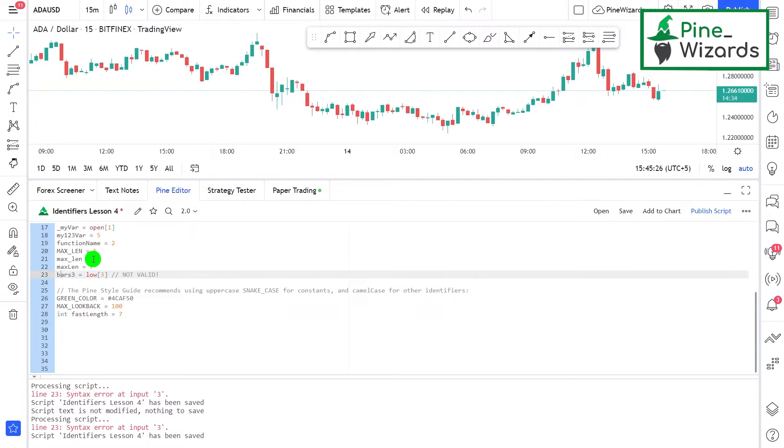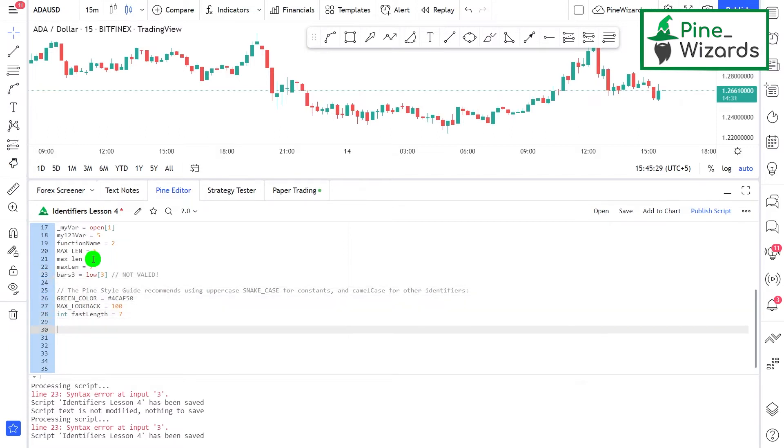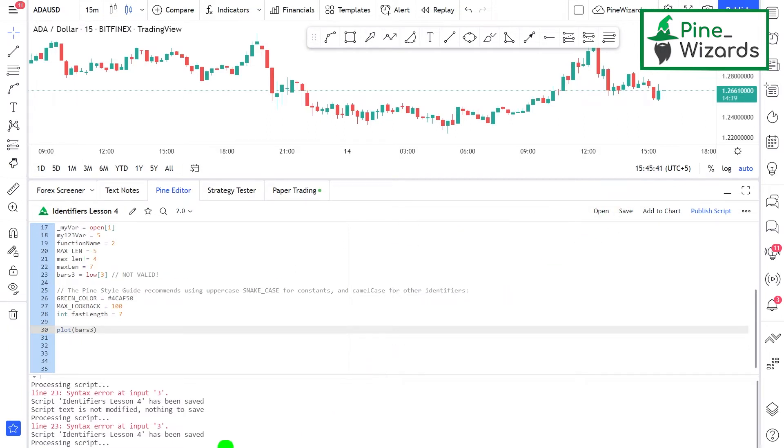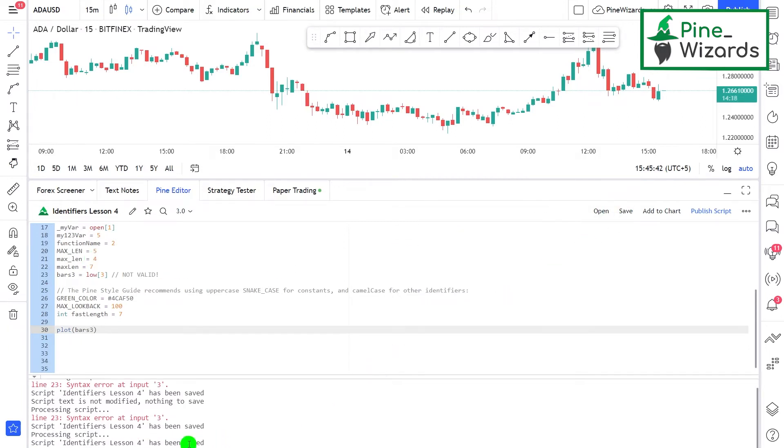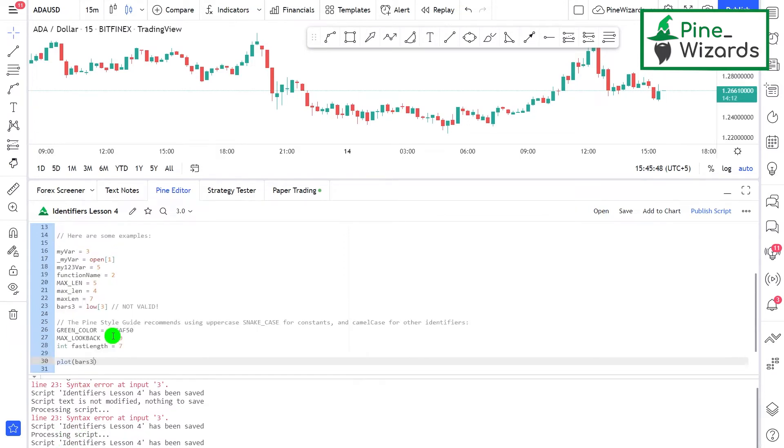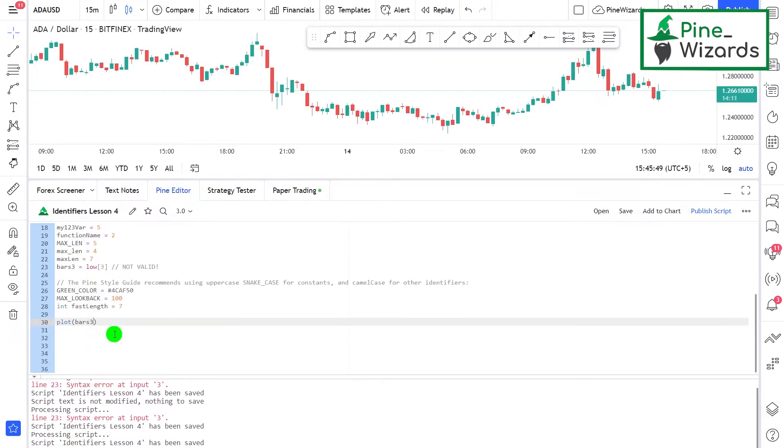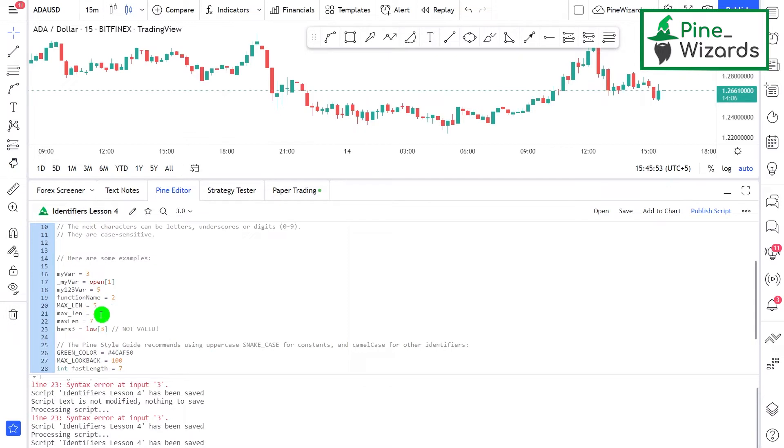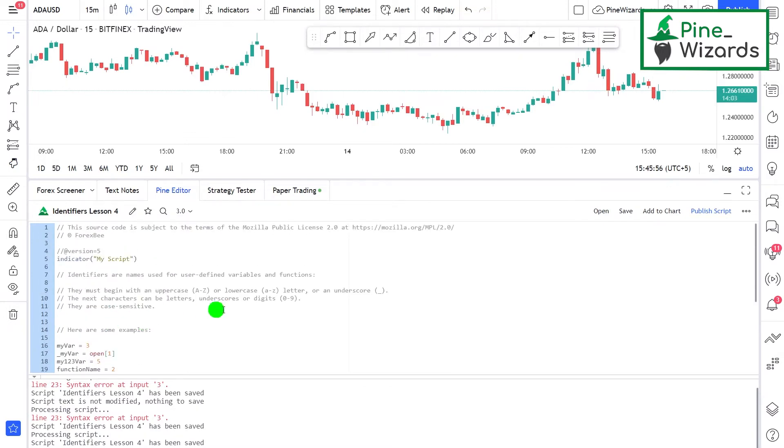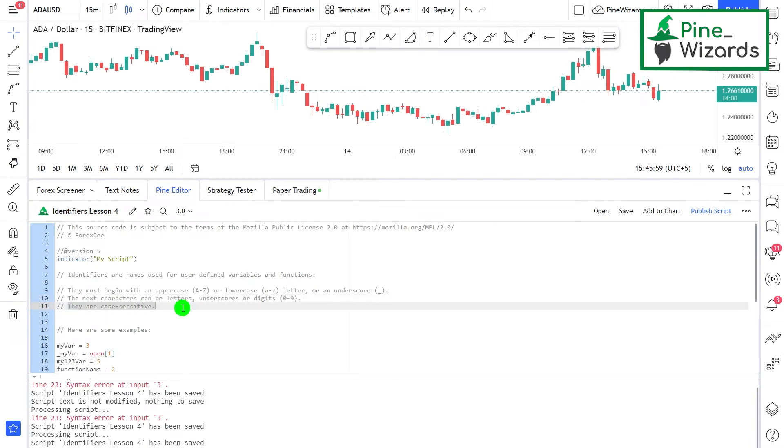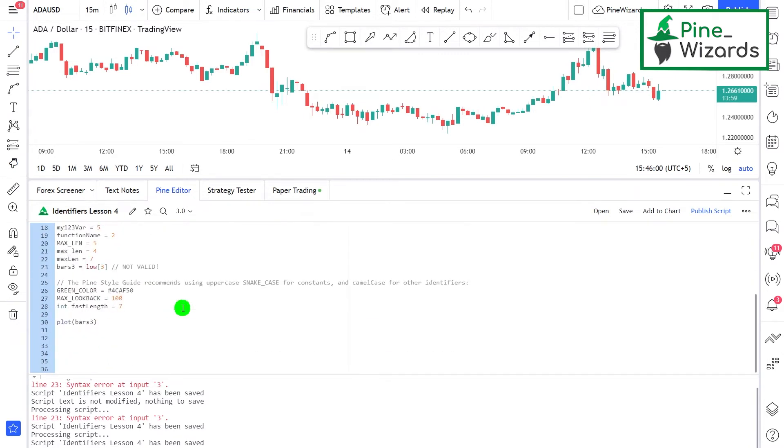Let me just put this and let me just plot bars3. Now if I save the script and run this, it's going to be executed successfully without giving us any error. So as you saw, we cannot use numbers as the first character of the identifier name. Now these two lines are clear. The third line is they're case sensitive.